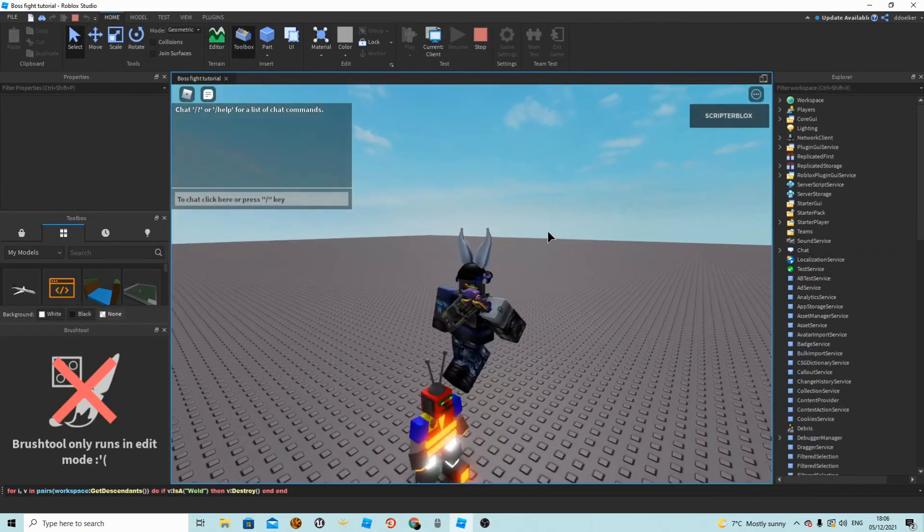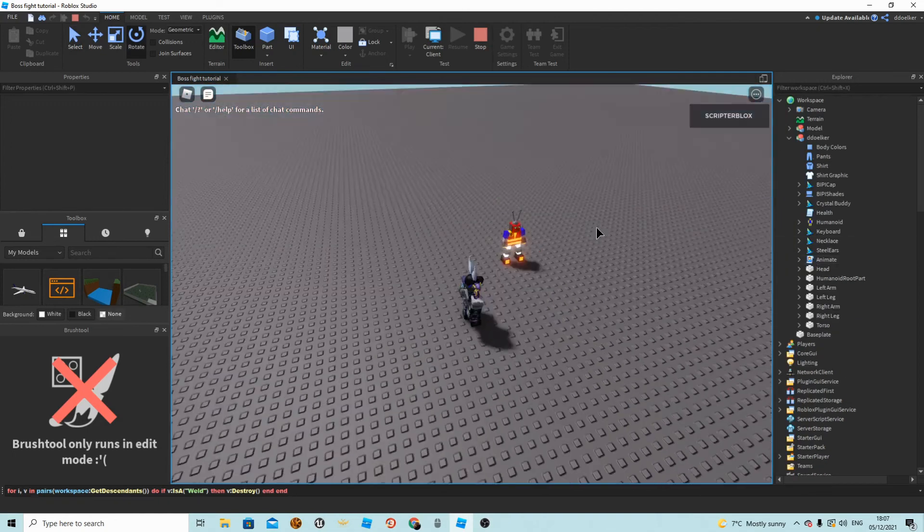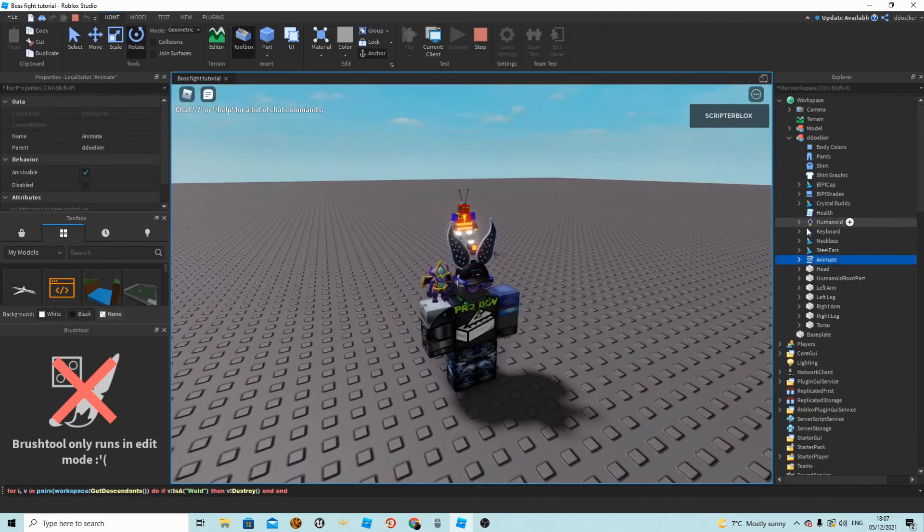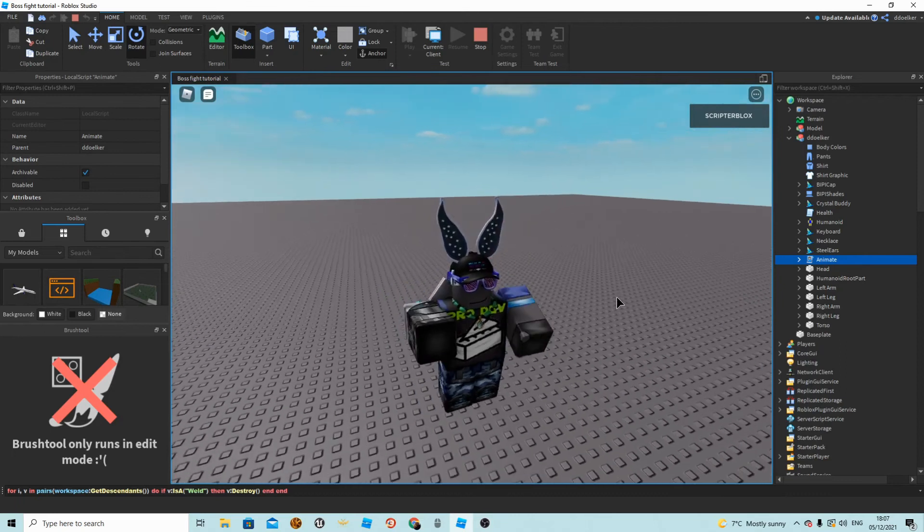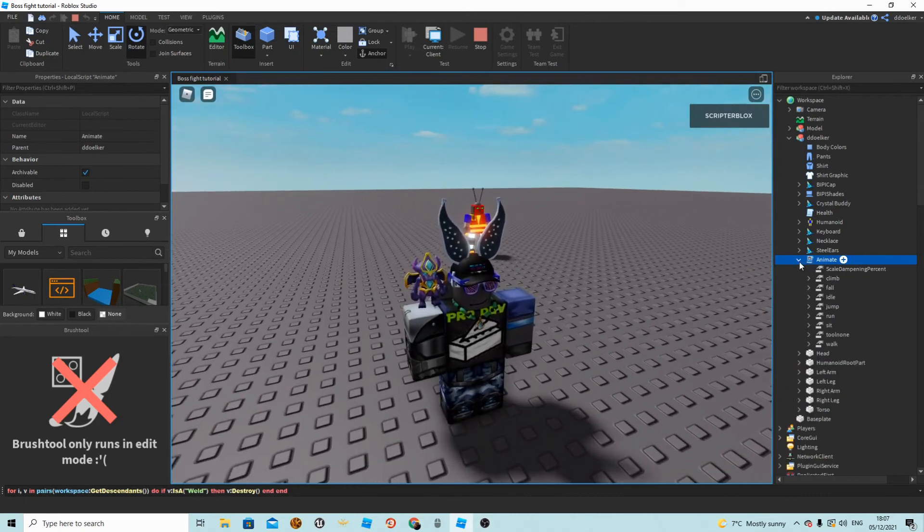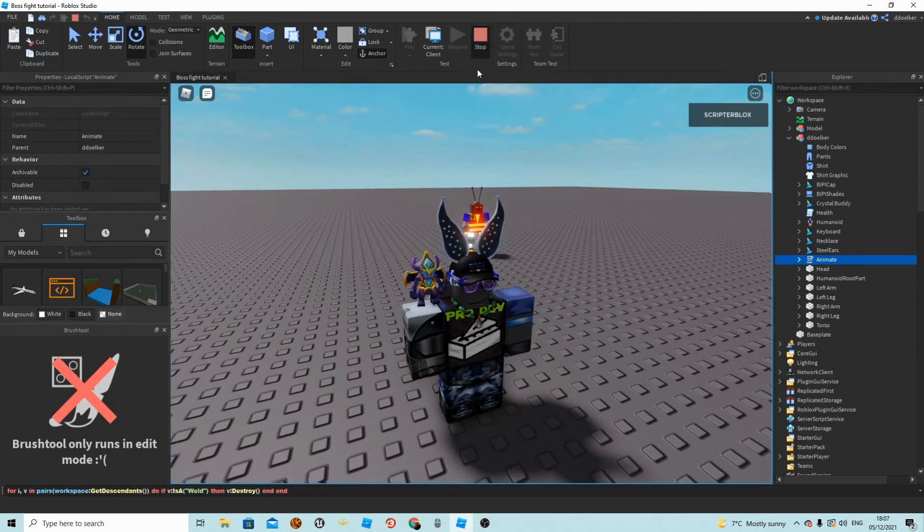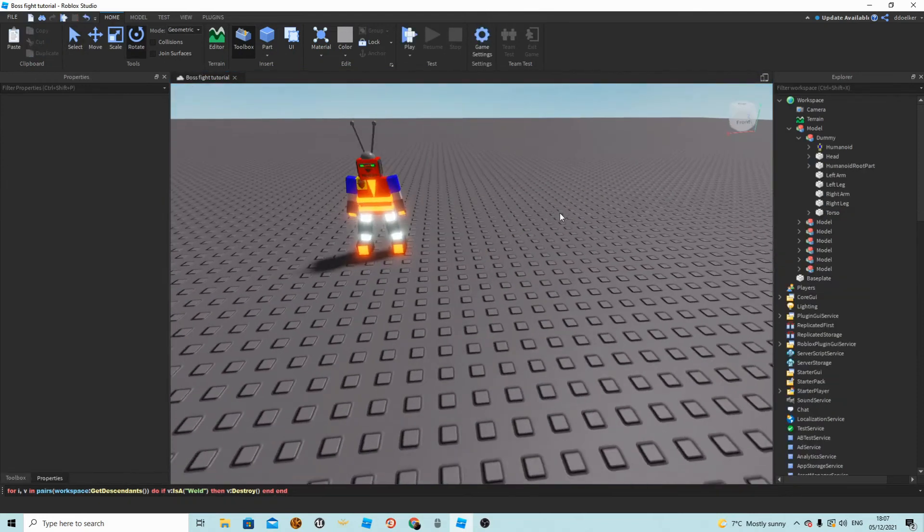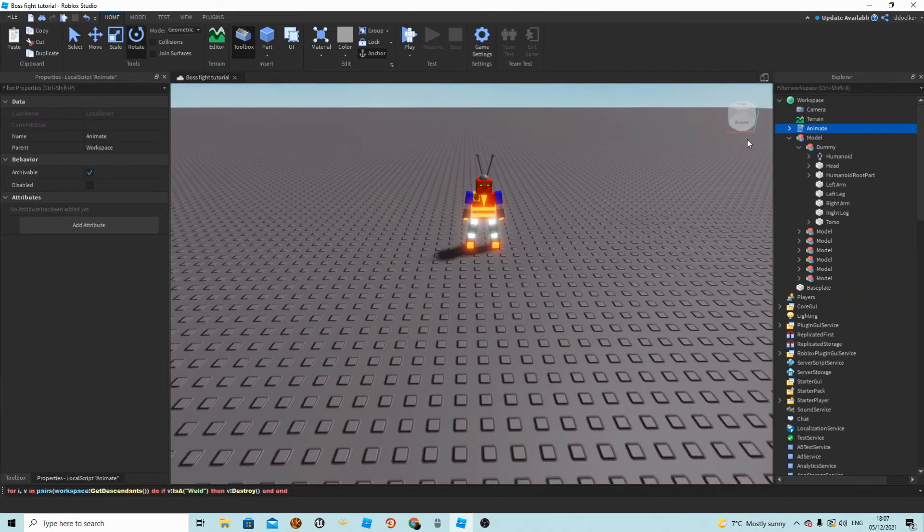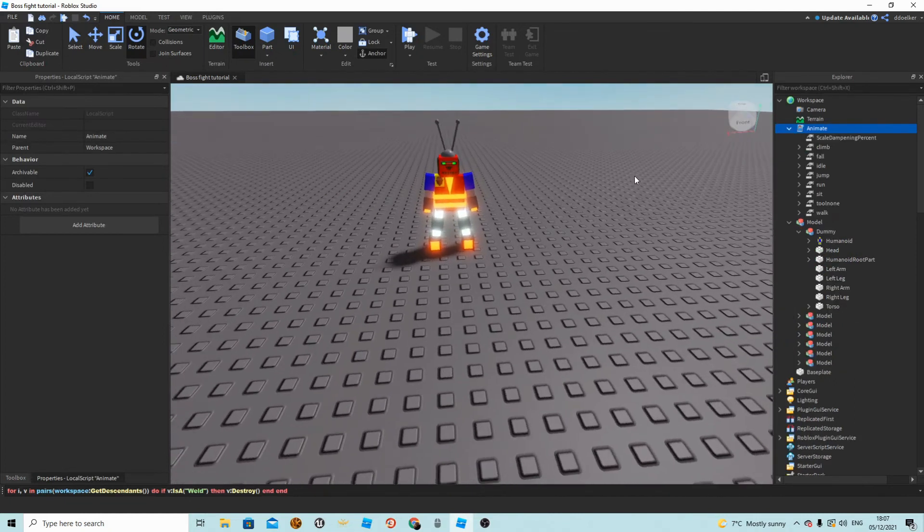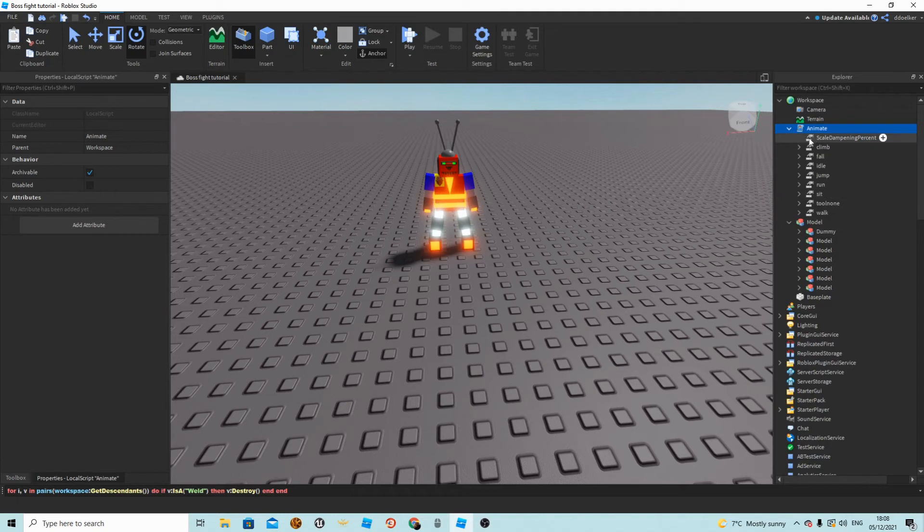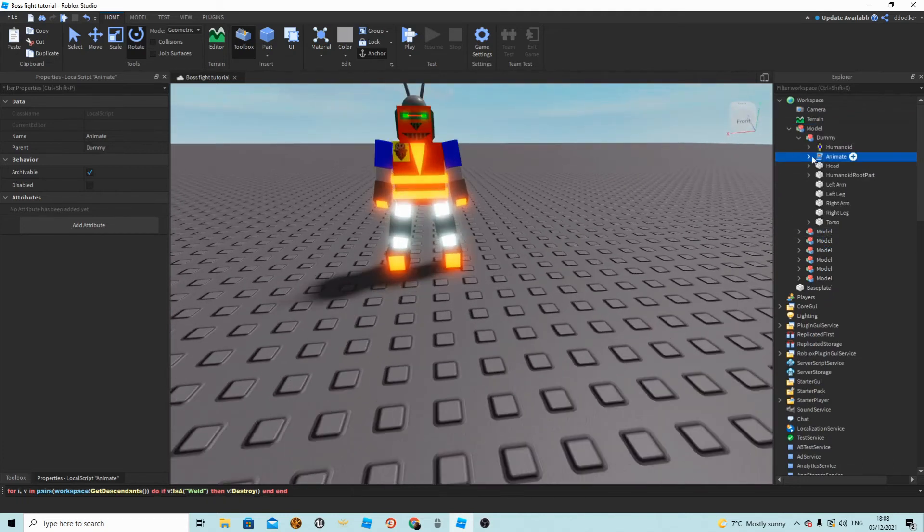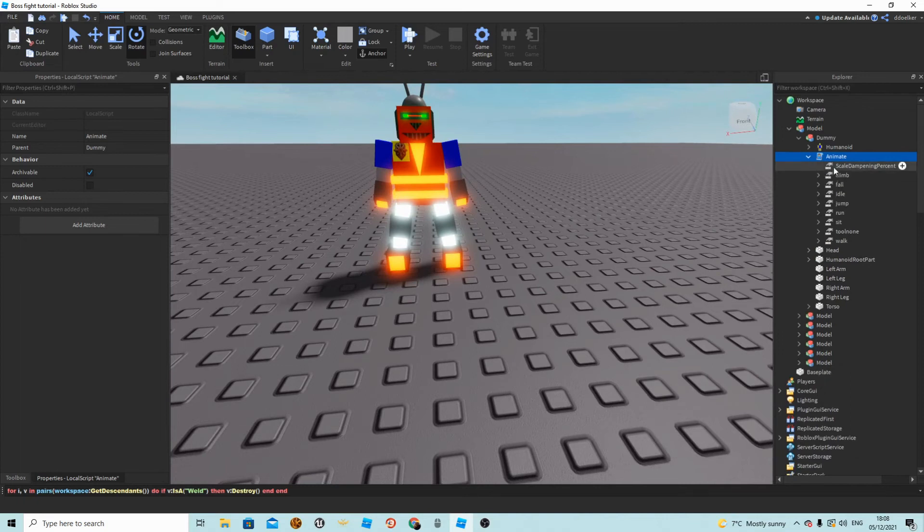As you see we are now in the game. In the explorer, open him up and click on this animate script—it should be a local script. Now copy that script and stop the game. Now just paste it and now you have to do a little bit of editing on him.